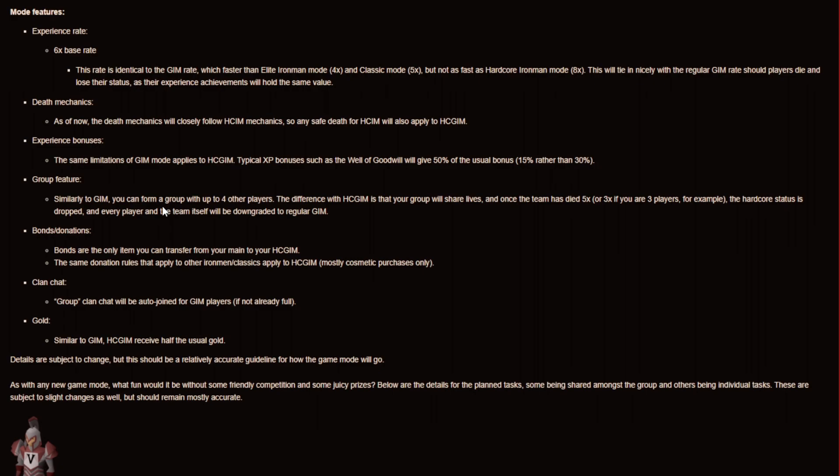And some quick information about the group feature is that it is similar to GIM. You can form a group with up to 4 players but the difference is that with the hardcore group Ironman is that your group will share lives. And once the team has died 5 times or let's say 3 times if you are 3 players for example the hardcore status is dropped and every player and the team itself will be downgraded to a regular group Ironman.